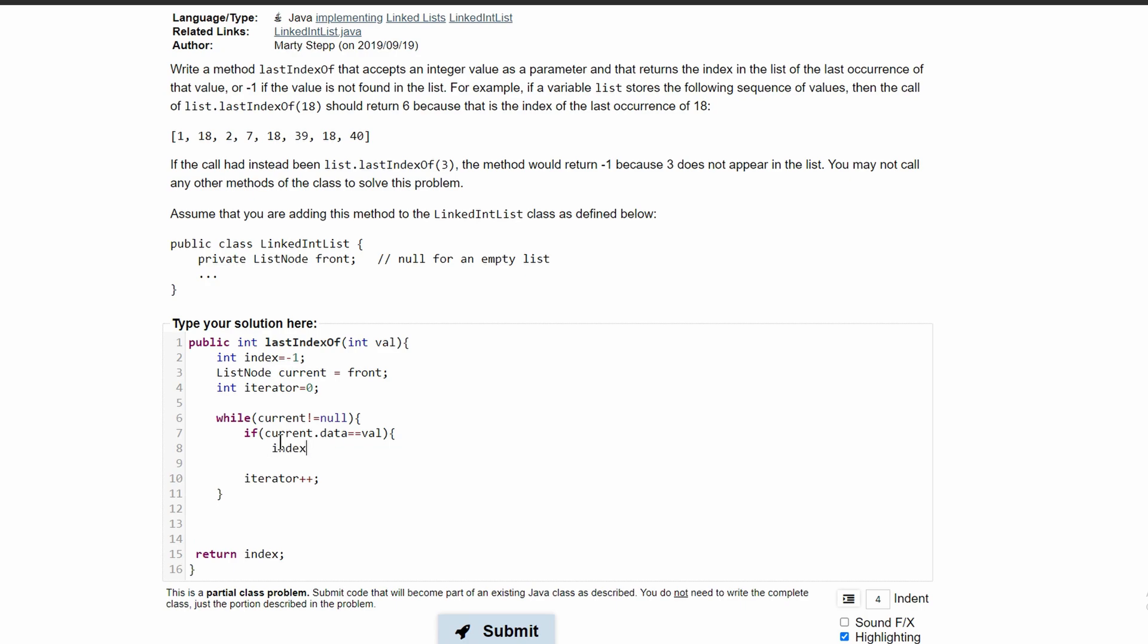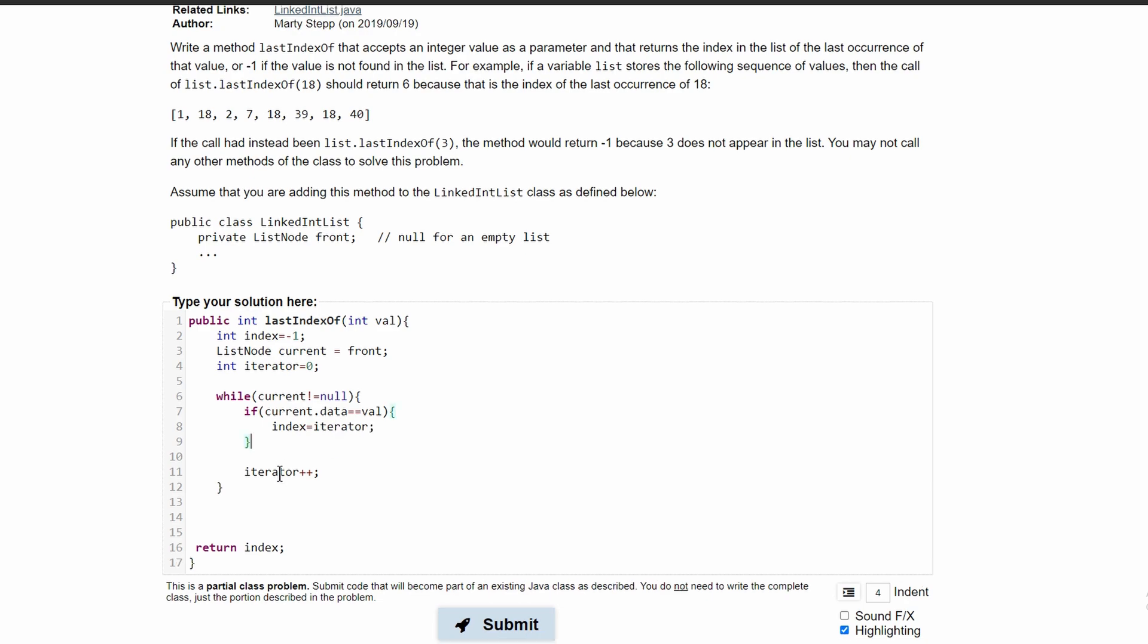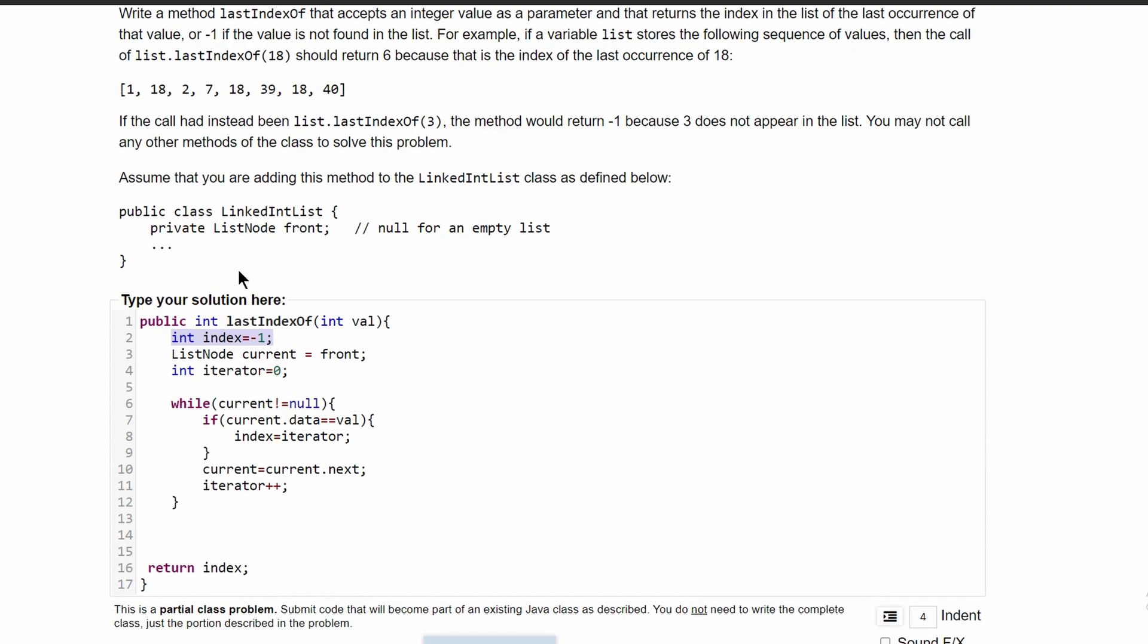And we need to go through this loop every single time, so we need to increment our current. To do that, we'll just do current equals current.next.